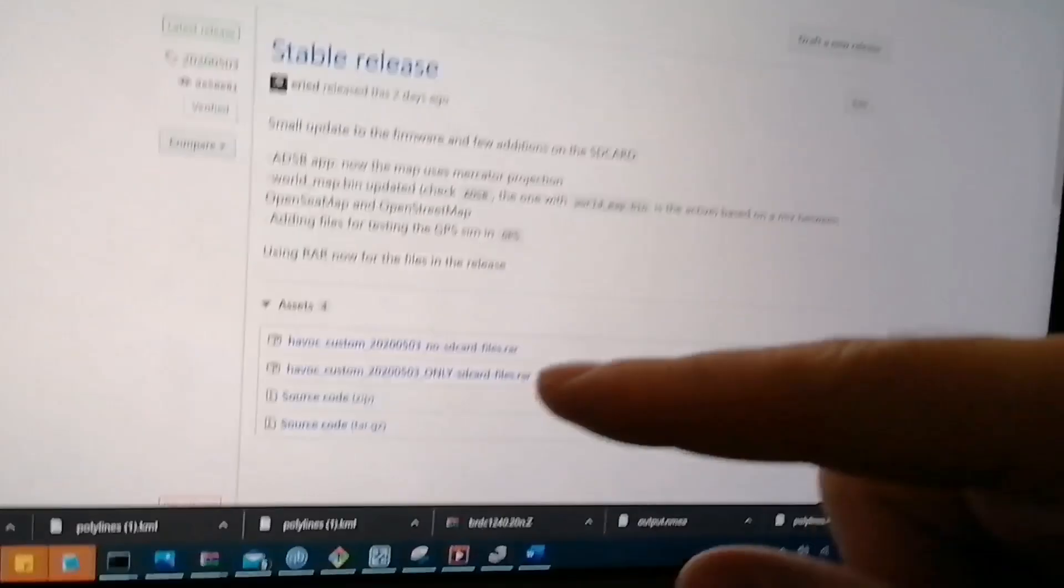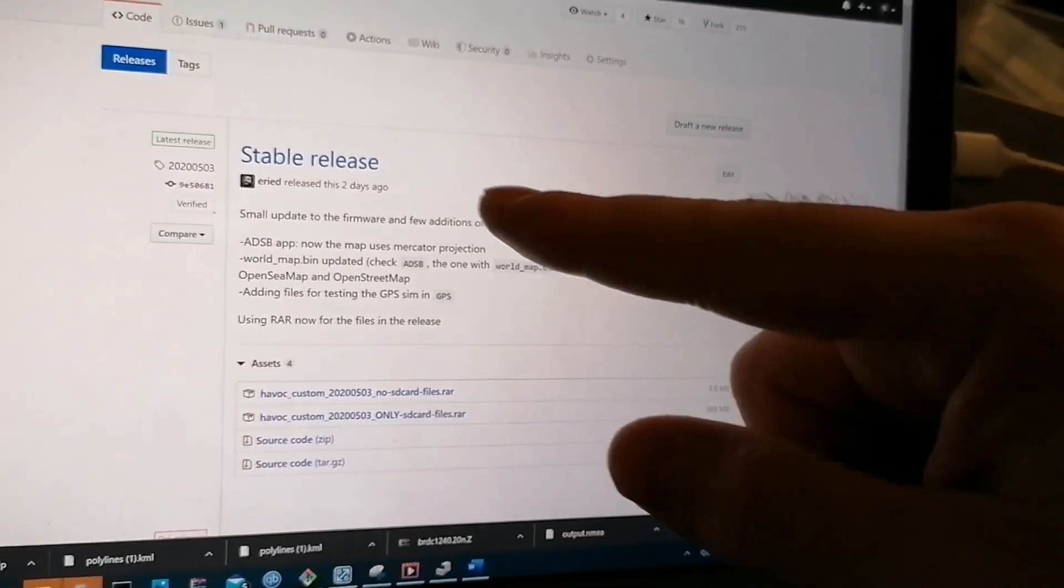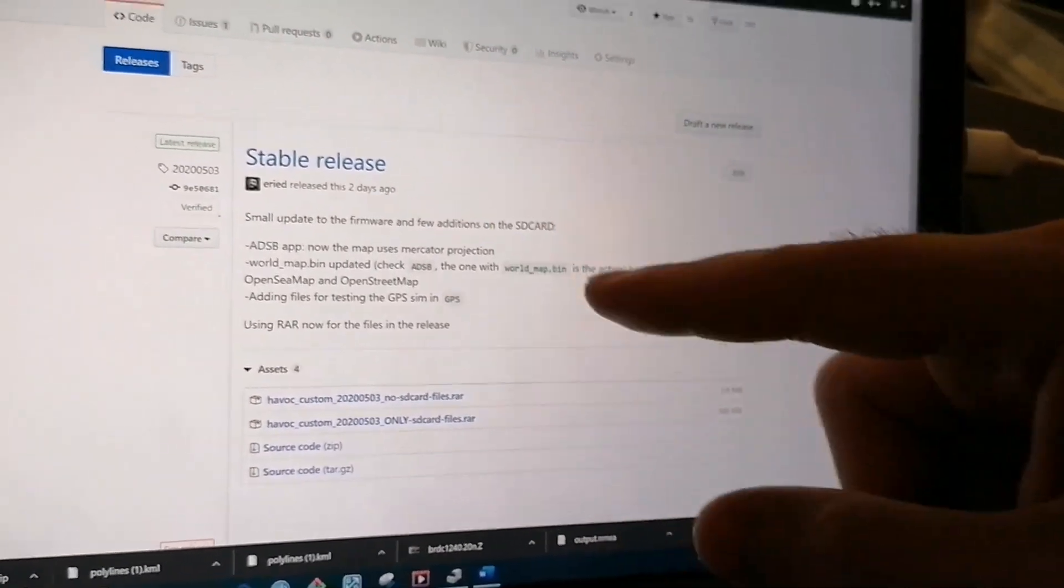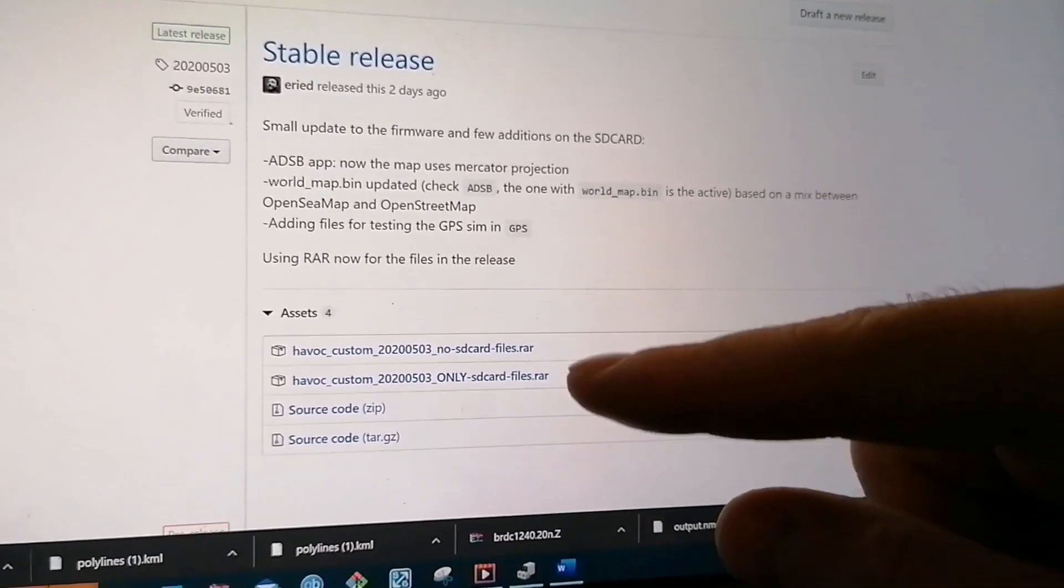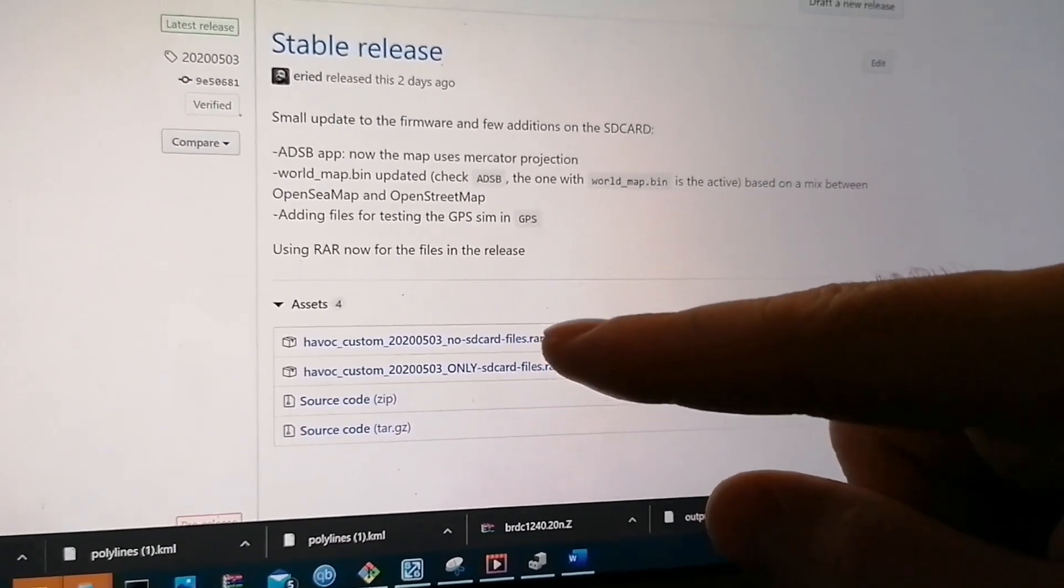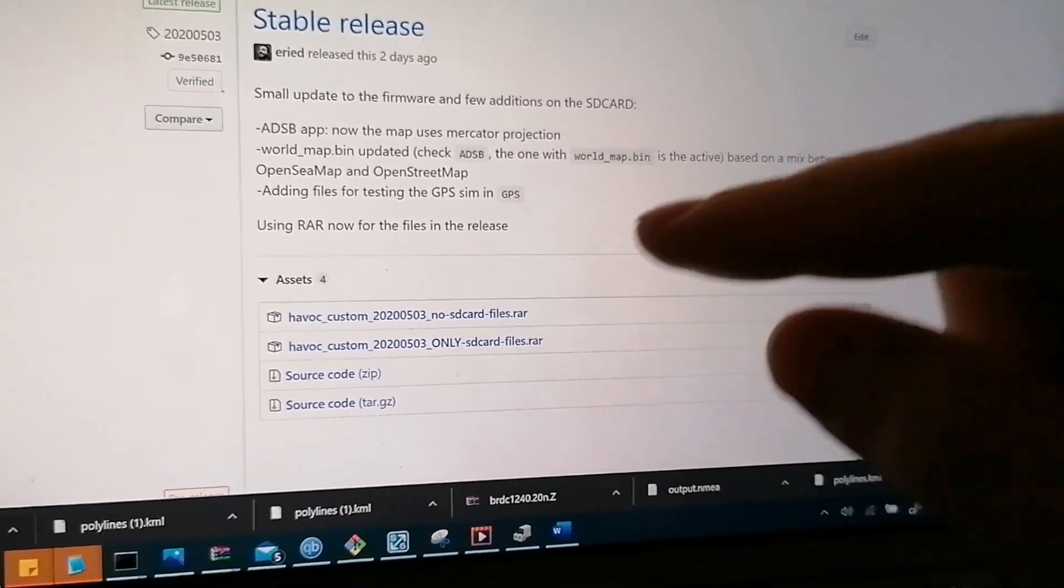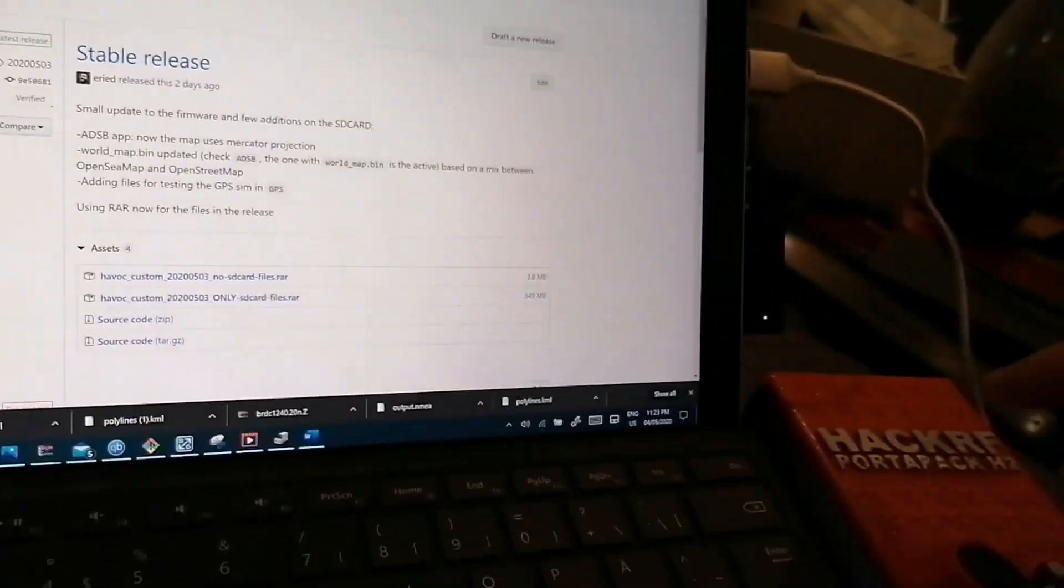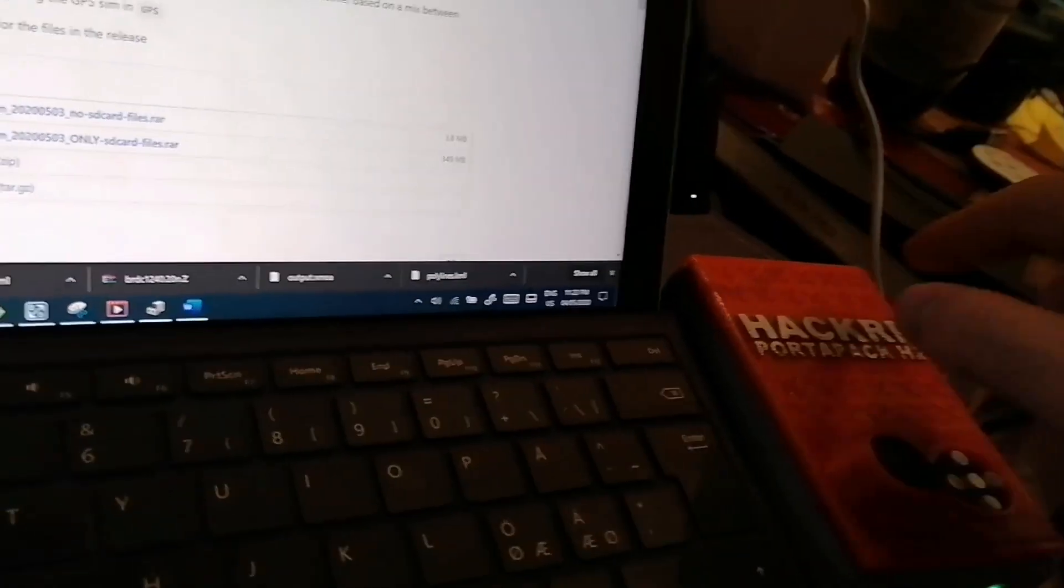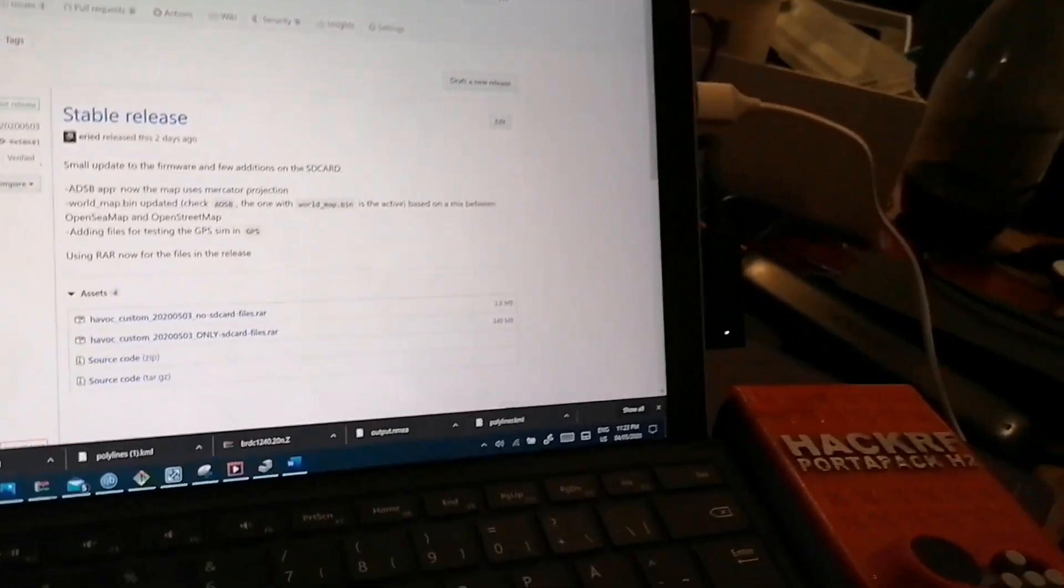First you need the files. I'm also going to link the GitHub page with the releases in the description. These two files, the no SD card and the SD card. This is for the SD card. You need also that. And the other one contains the firmware.